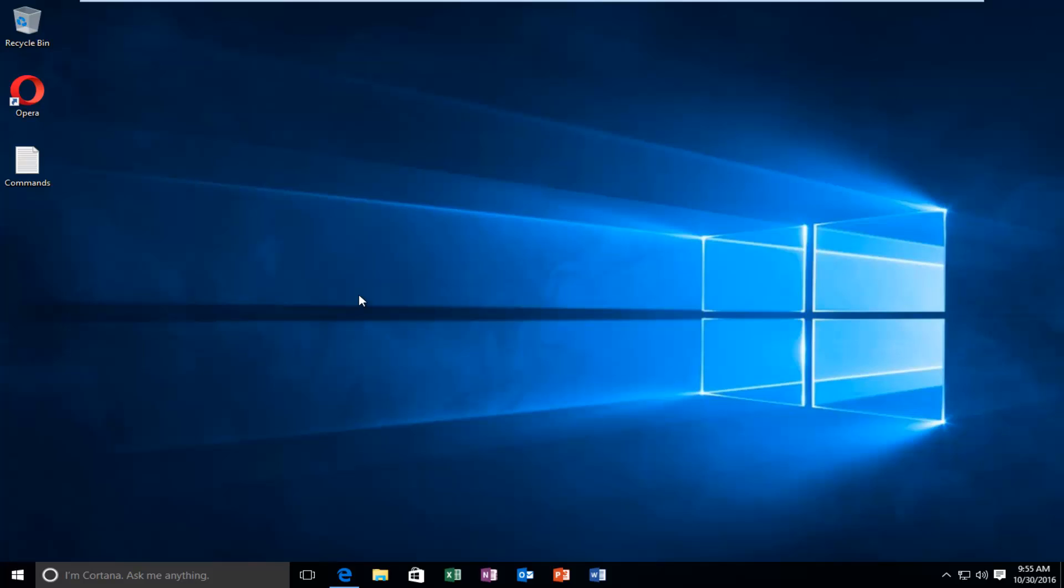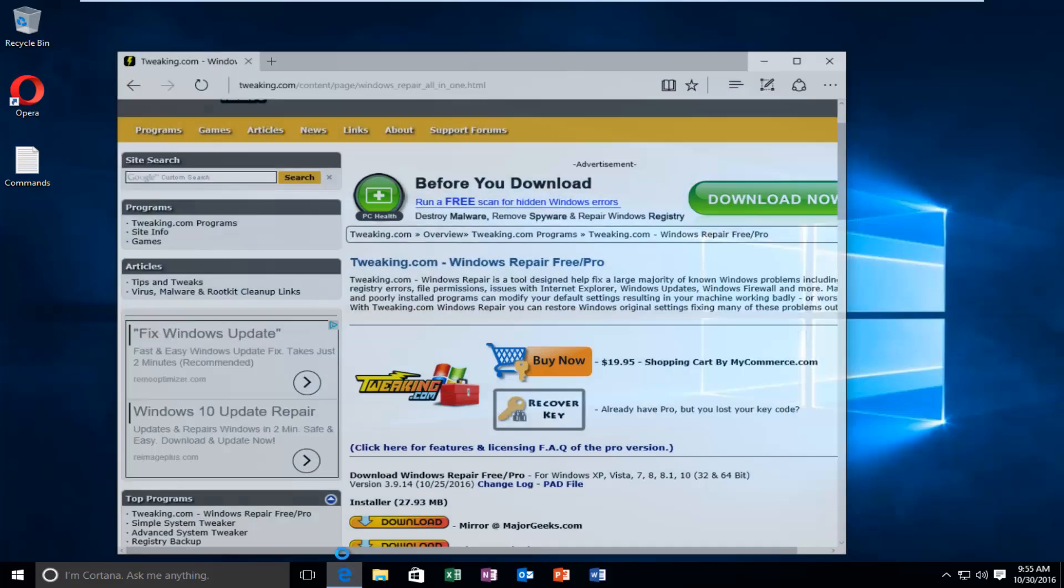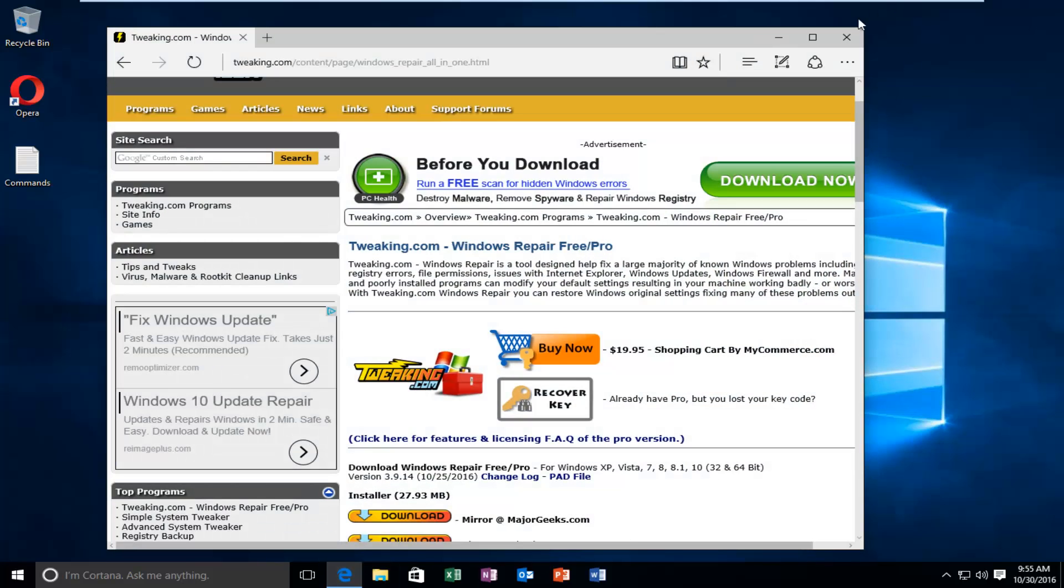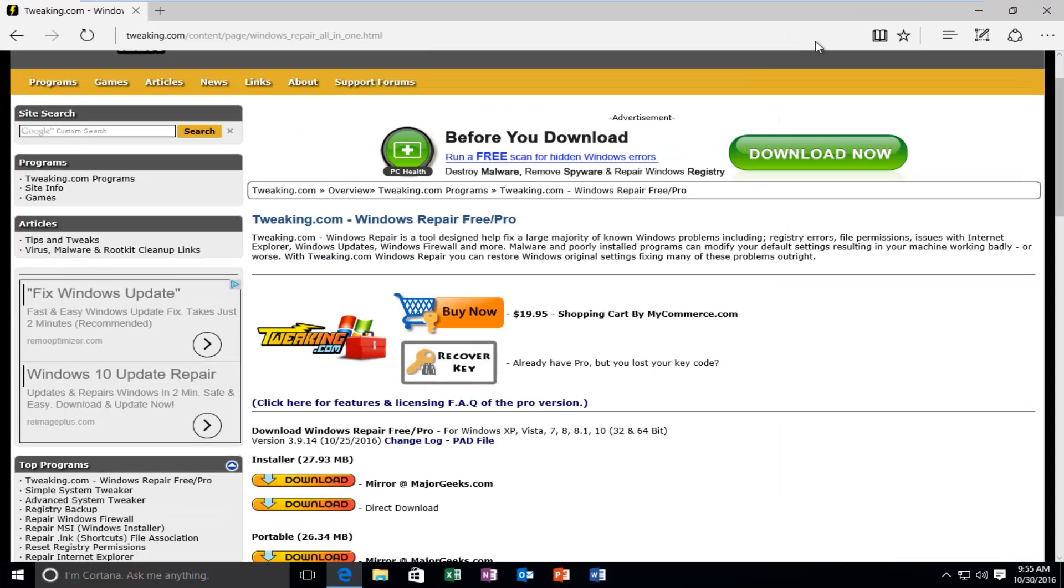This program is completely free. I believe there is a professional option, but I'm going to show you where to download the free version. And keep in mind you can uninstall this program after you're done resolving your firewall issues. You don't have to keep it installed on your computer. So anyway, we're going to navigate over to this website I'm going to have in the description of this video.